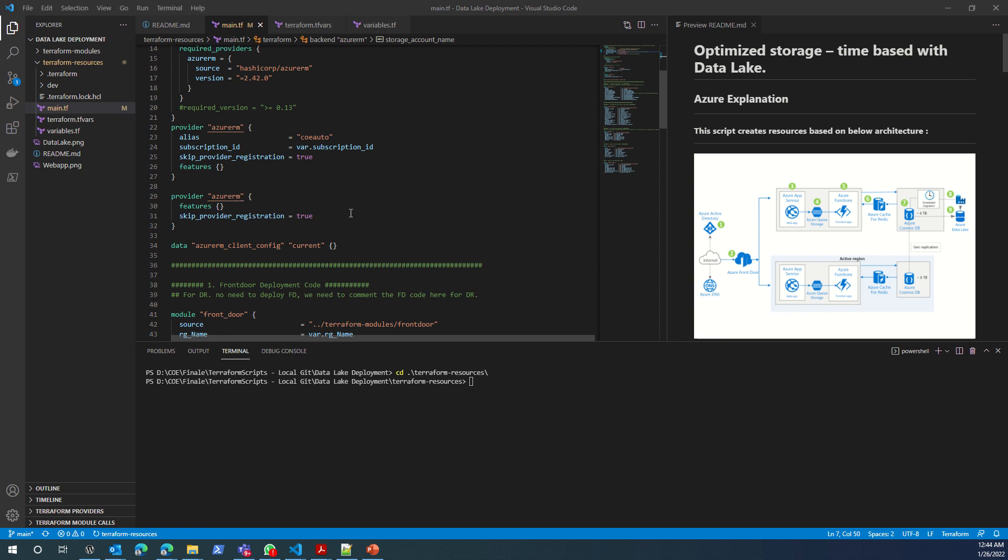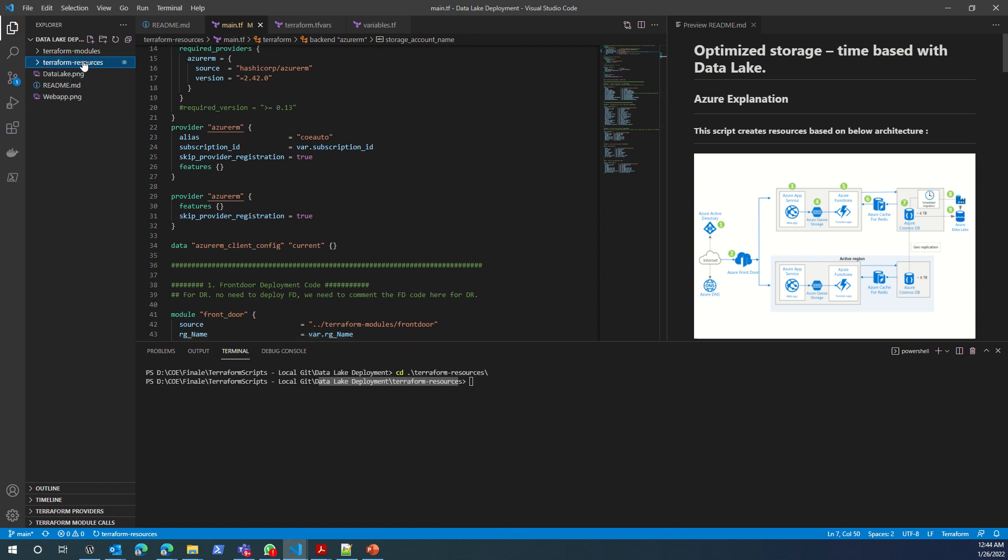To run or to deploy these resources, you'll have to go to the Terraform resources folder. As I mentioned, our main file is in terraform.resources. I run terraform init.